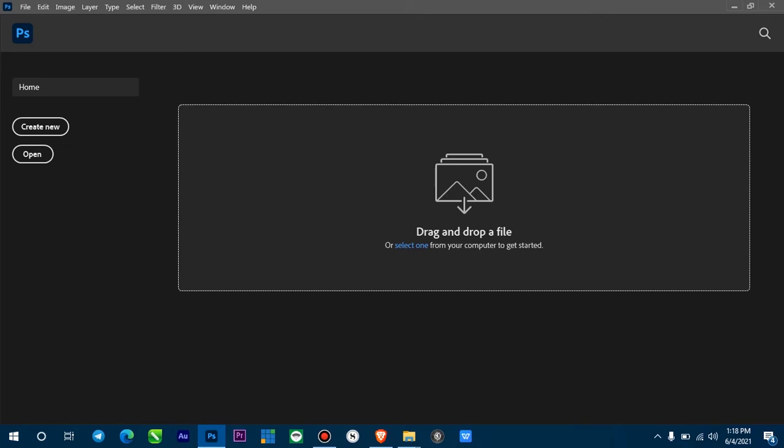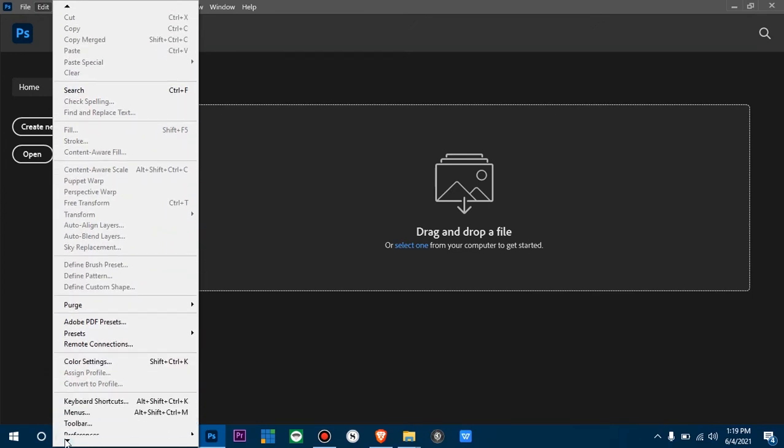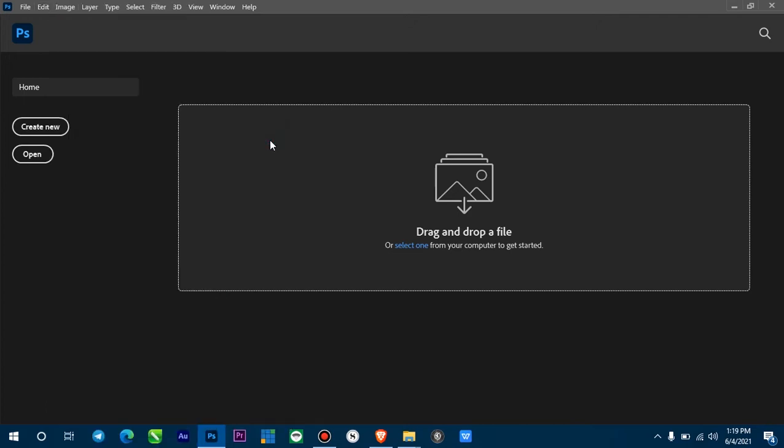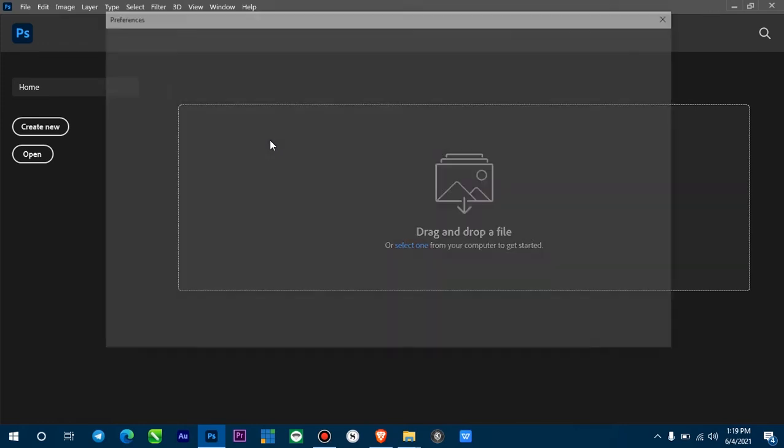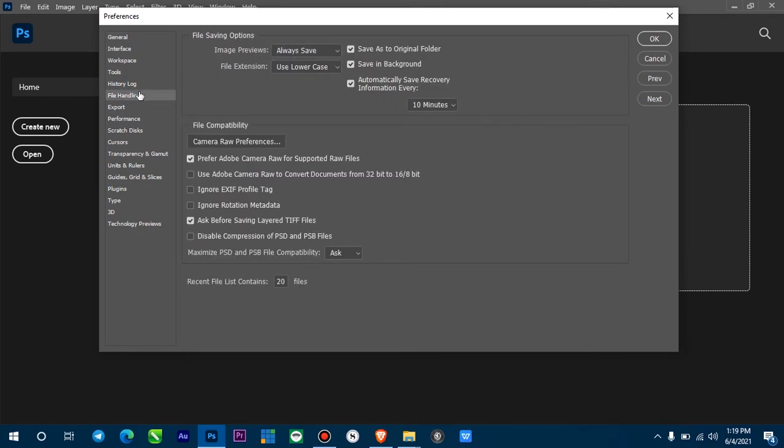We are going to go to the settings. What you do is press Control K, or Command K if you're using Mac. As you can see, I'm using Windows. Right here, we are going to File Handling. Click on File Handling.